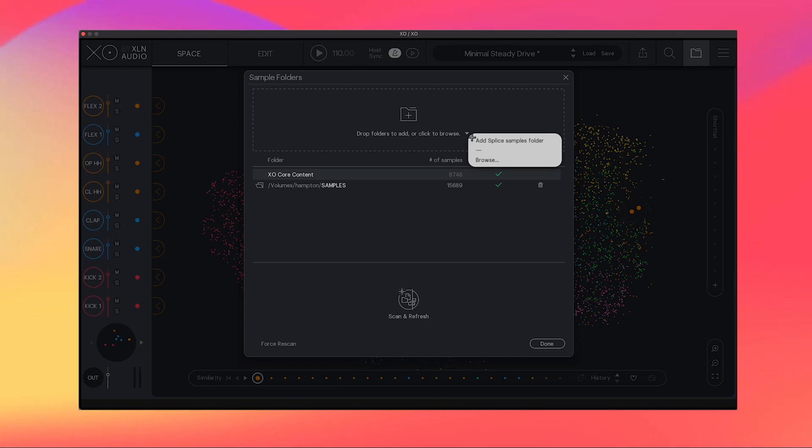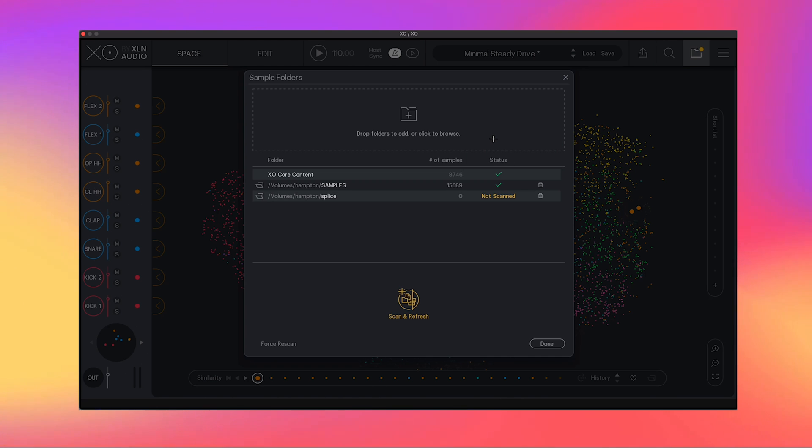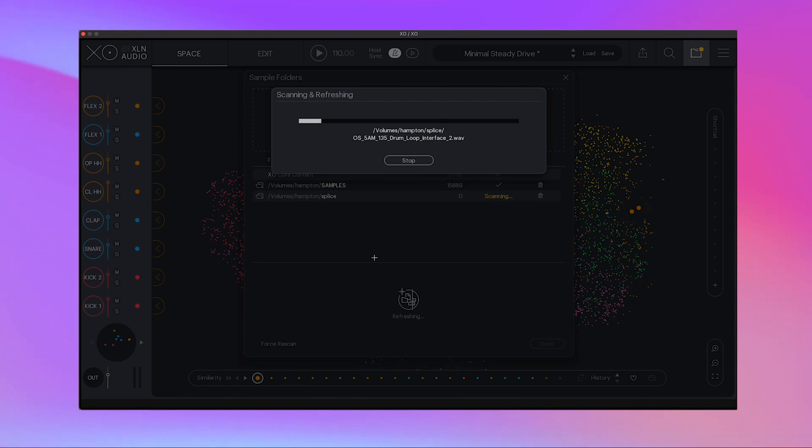XO has integration with Splice so all I have to do to add my Splice folder is add Splice samples folder and then it'll say not scanned. So what you have to do next is click scan and refresh.